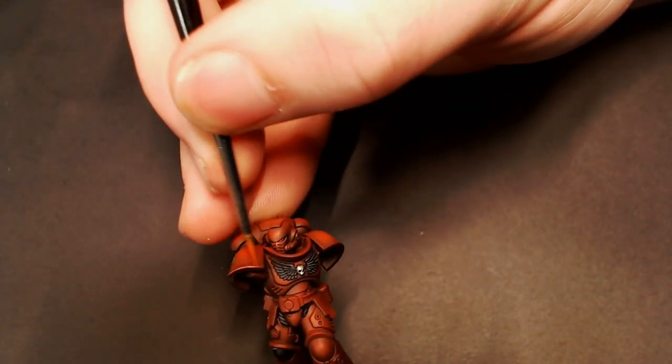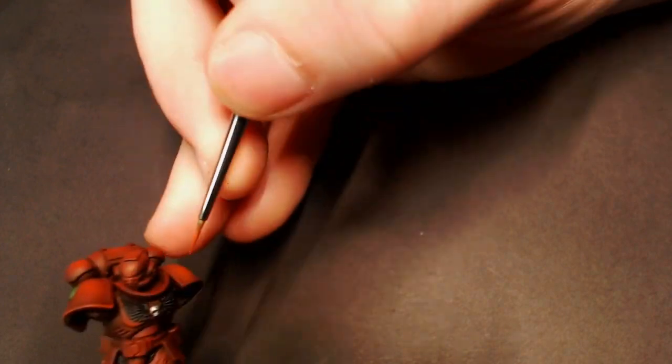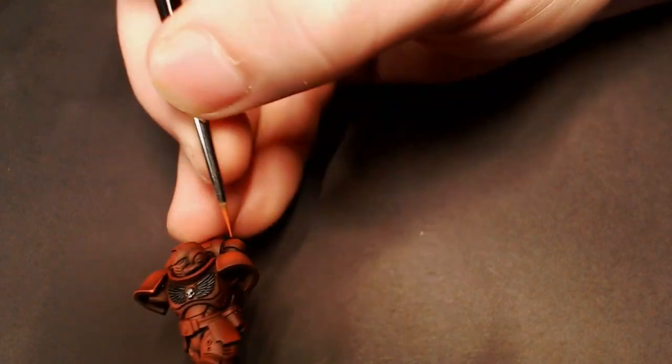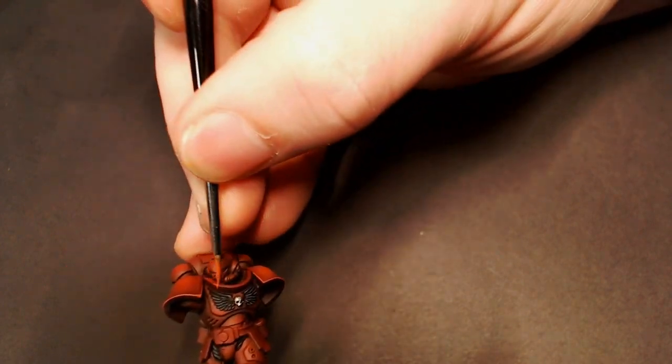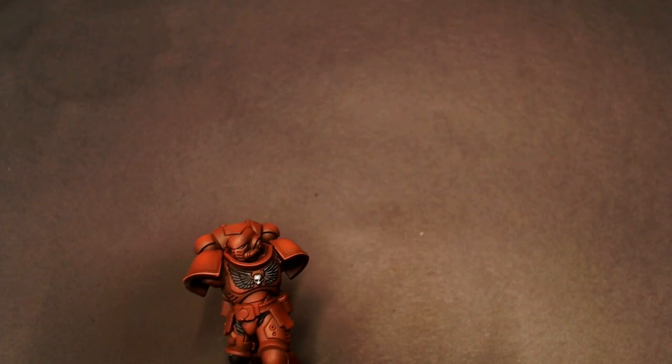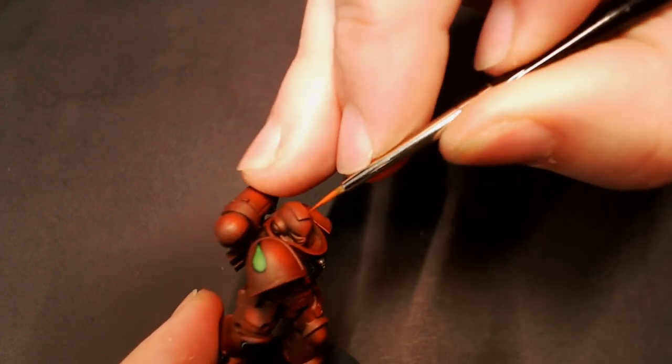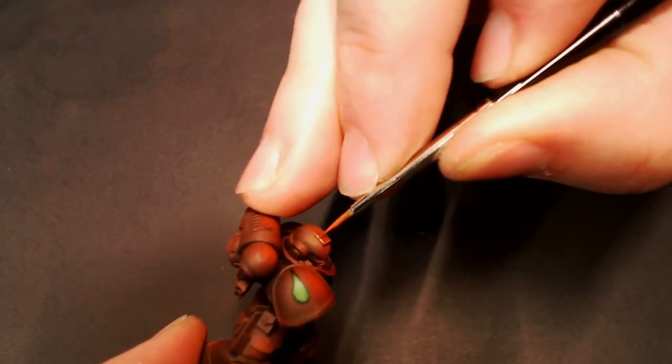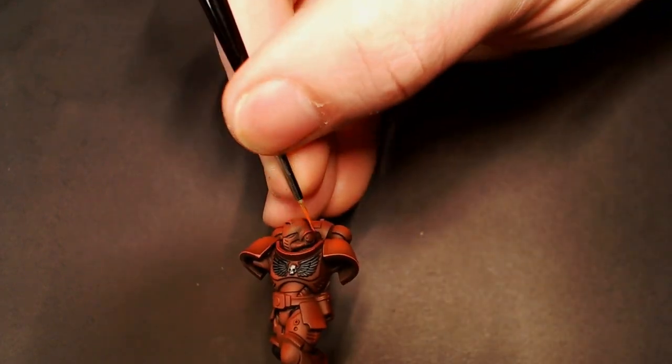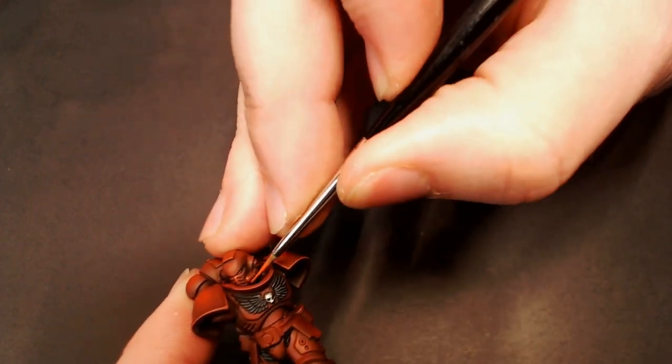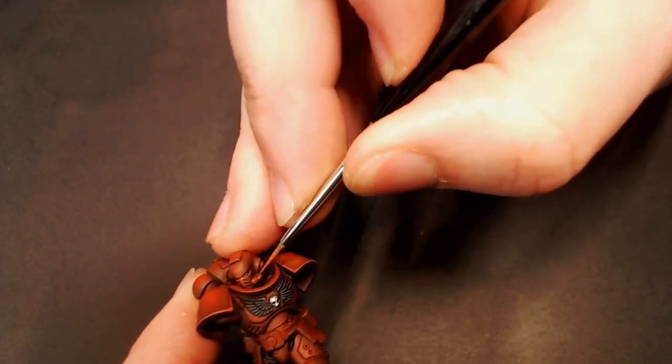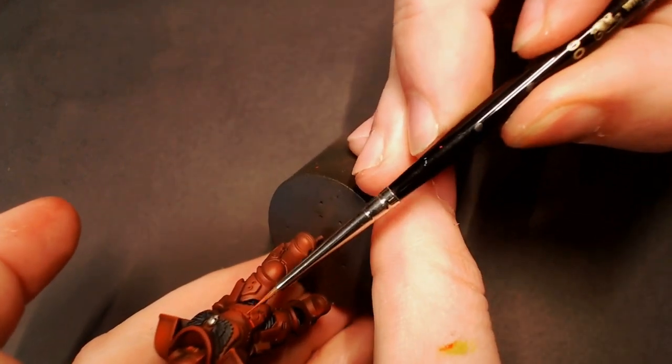We're going to pull out the Wild Rider Red one more time and we're going to do some edge highlights on the armor. The reason I'm using Wild Rider Red is because when I'm hand painting it, it's going to be a little bit more vibrant, a little bit more bold than when we airbrushed it, so it'll stand out really nicely against the rest of our red workup on the armor.